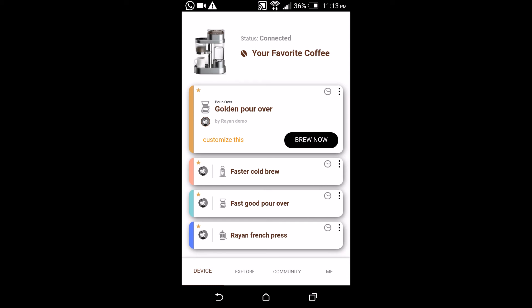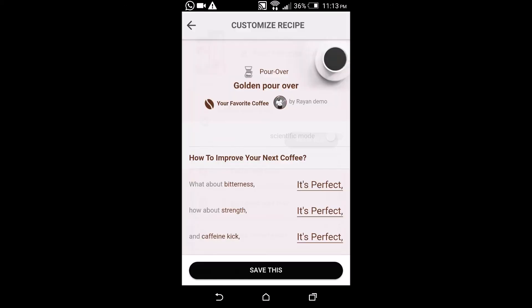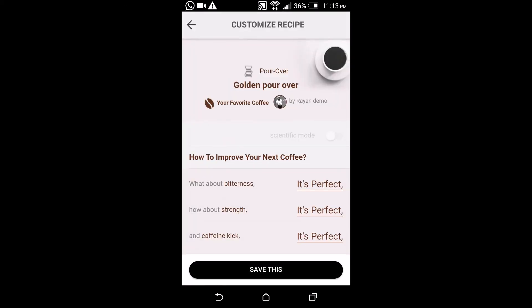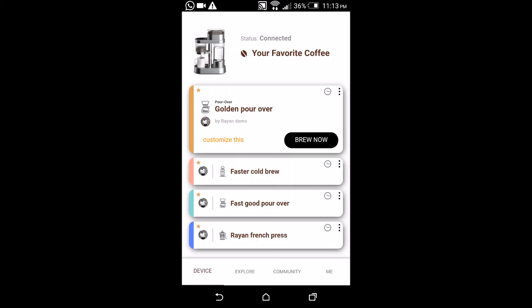You will keep it at that same recipe until you come back and click customize this again. So we recommend you keep doing that for the recipes you're interested in for a period of time until you're happy with them.